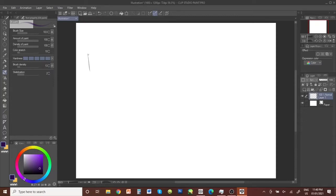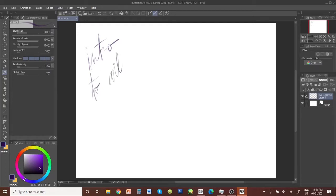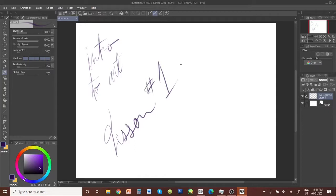All right, here we are. Intro. How to art. Lesson number one. Let's dig into it together and see what we can find.